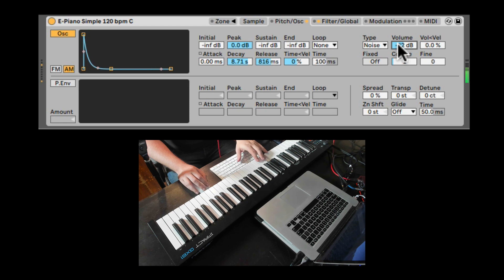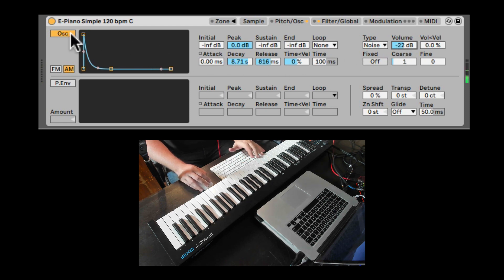Now we can have some noise texture being added to our chords. Excellent. Let's turn this off.